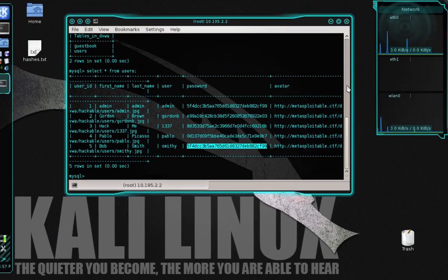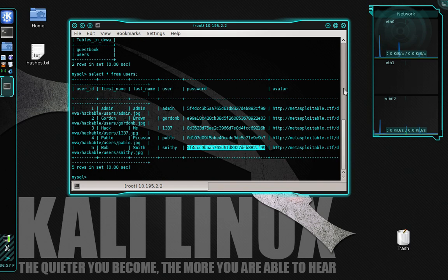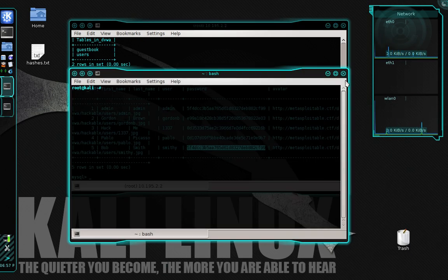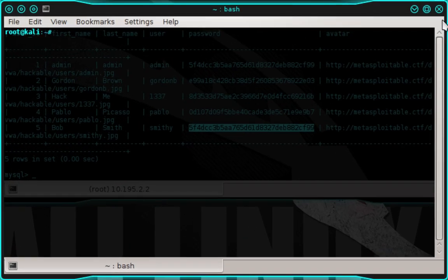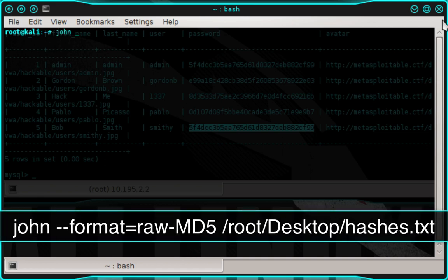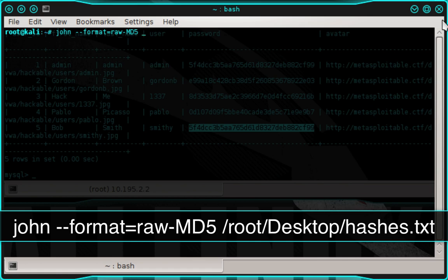And finally, it's time to crack the hashes. So let's open up a new terminal. And in the new terminal, we're going to type john --format=raw-MD5 space. And then we're going to specify the location of our hashes.txt file, which is /root/Desktop/hashes.txt. And then press enter.